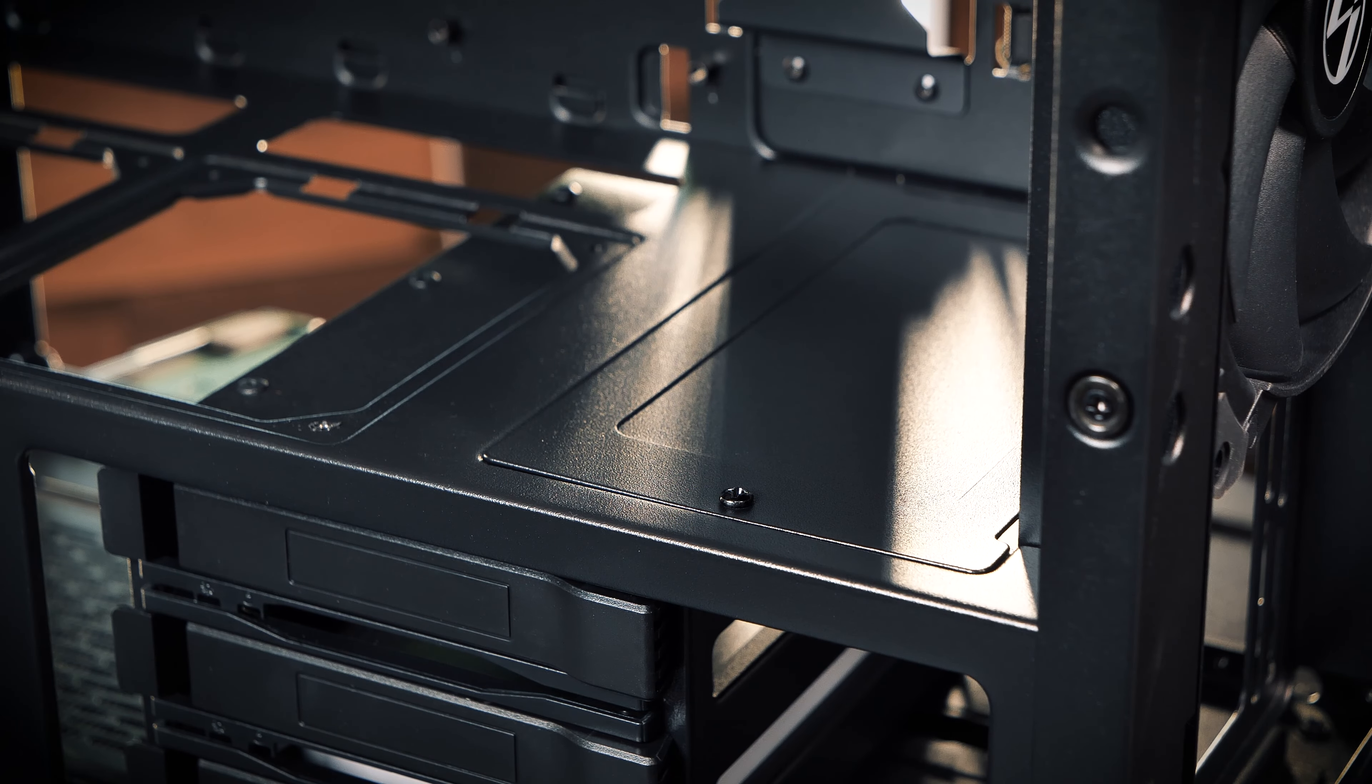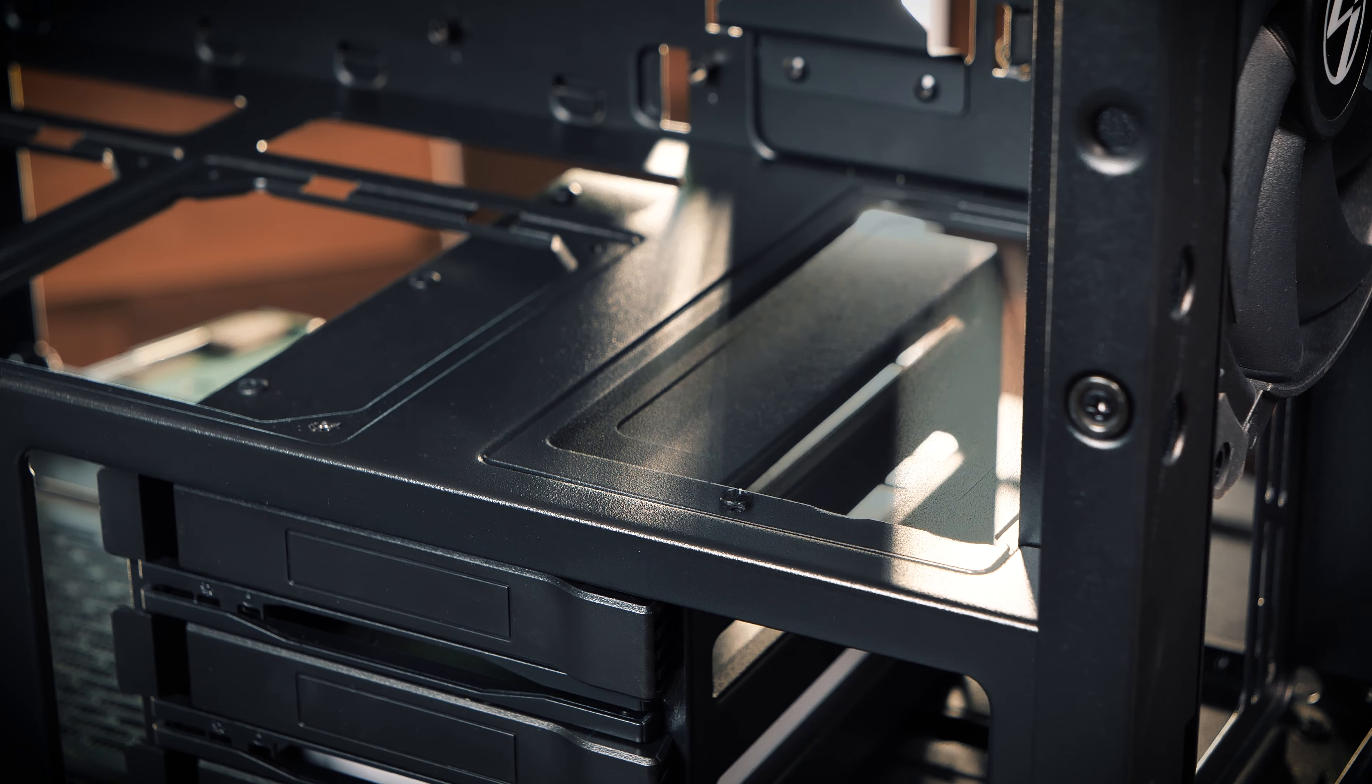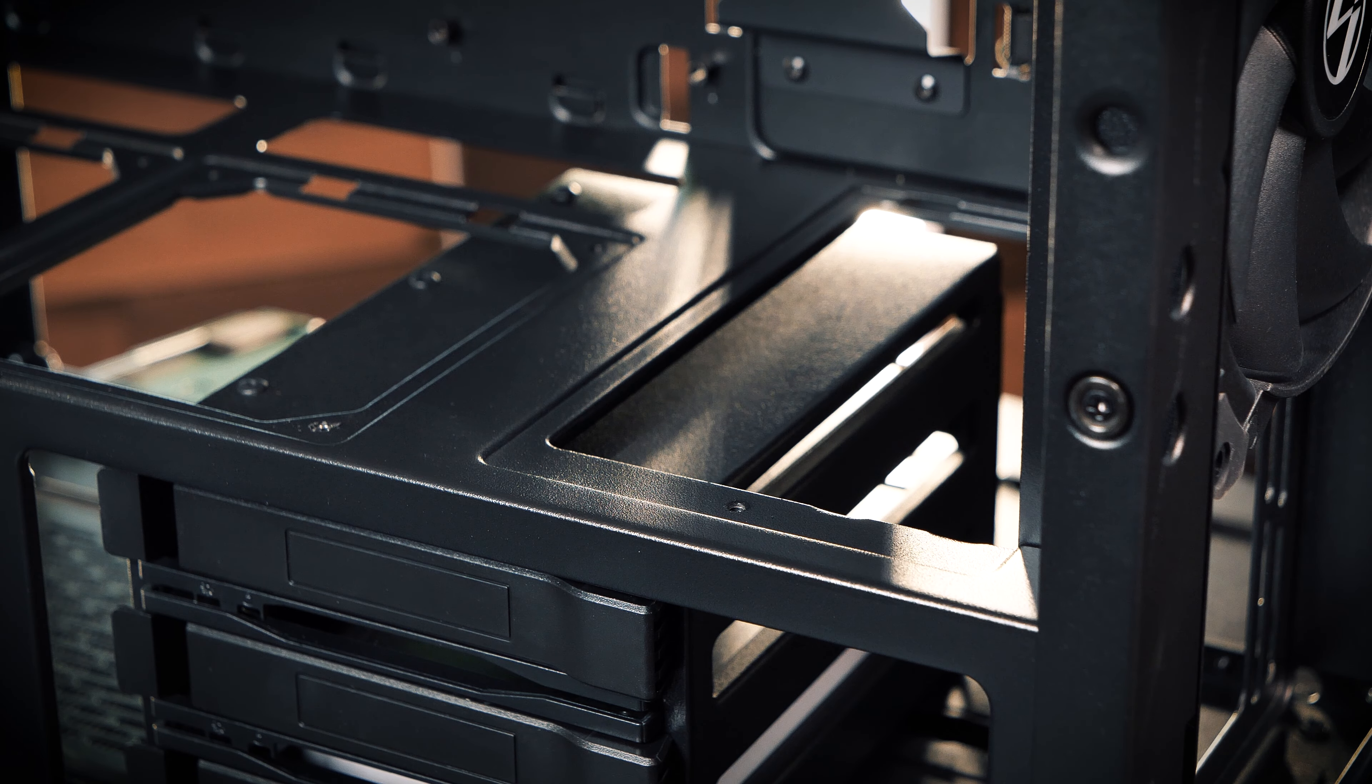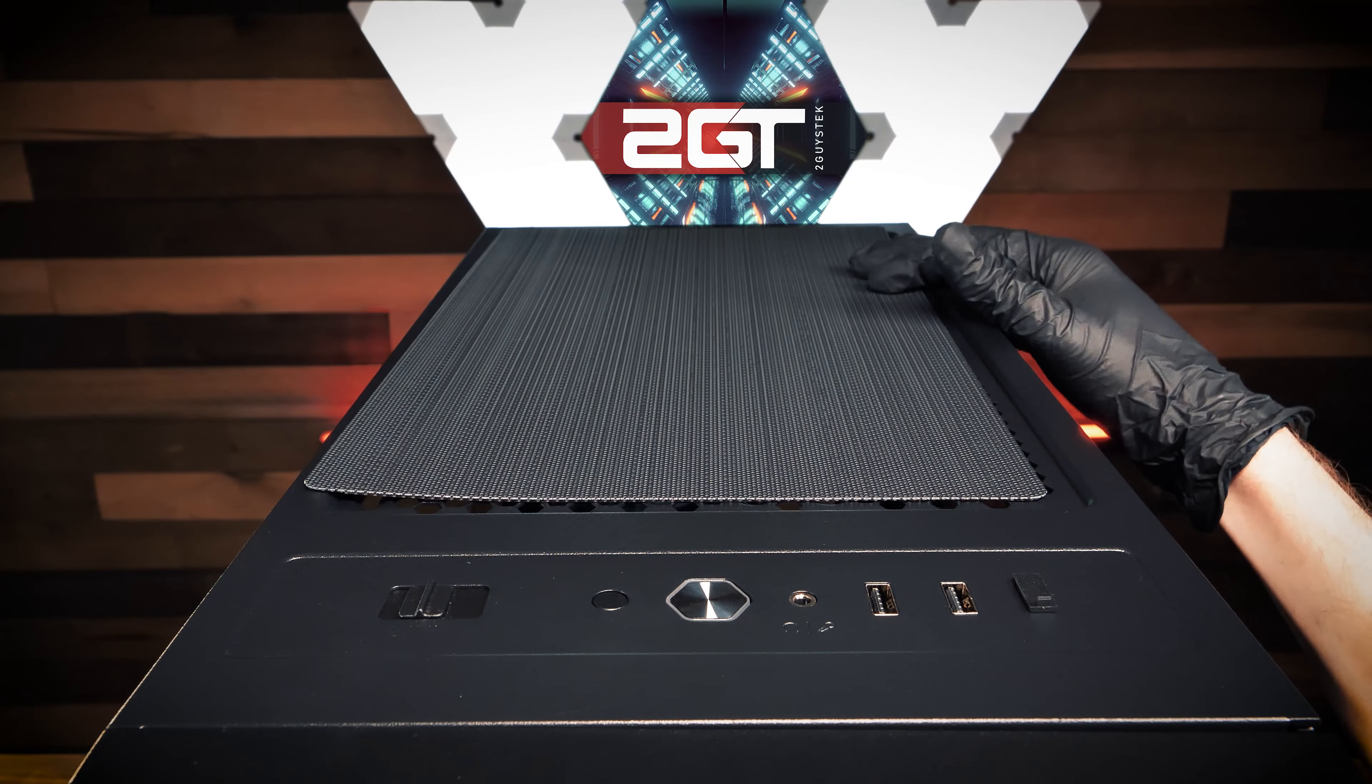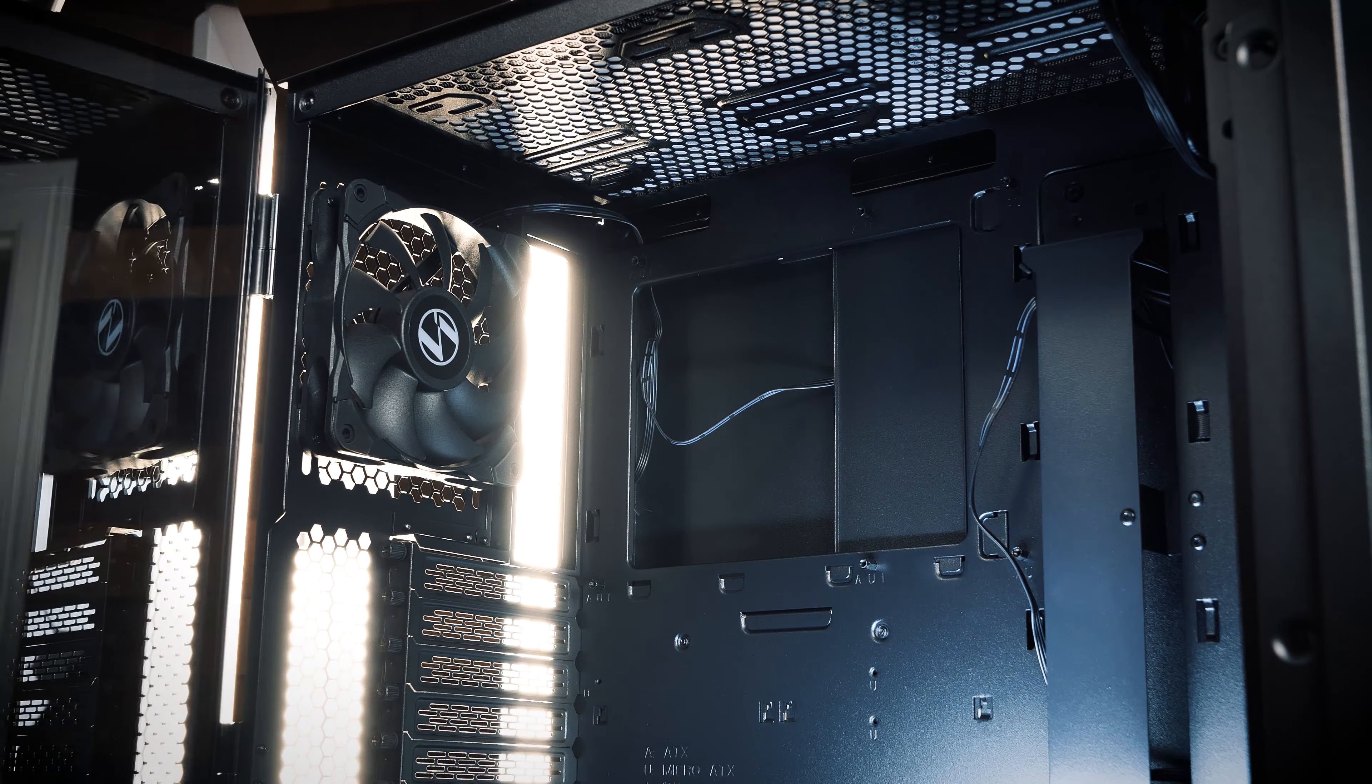Up front, the case can support up to a 360mm radiator in its multi-wave fan radiator bracket that gives the user the ability to mount either a standard or thick radiator, with the combined depth of fans and radiator thickness being up to 110mm. And up top, there's room for a 240mm radiator as well.